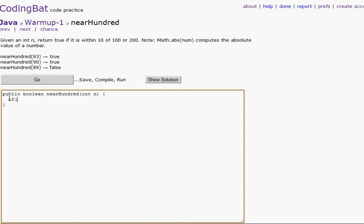So we're going to write — return true if a number is within 10 of 100 or 200. So if math dot absolute value — that's what this means. Sorry if I sound a little stuffy, I'm still sick. Can't wait to get over it, but I'm getting better.